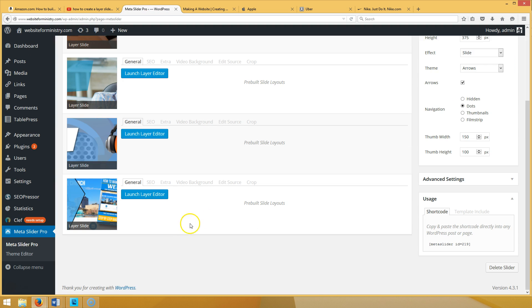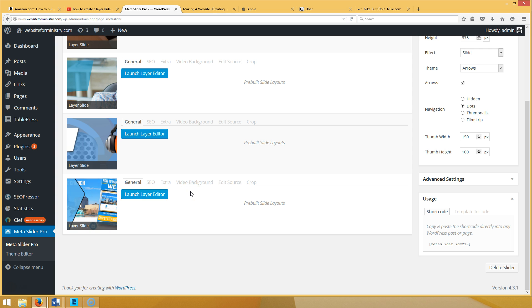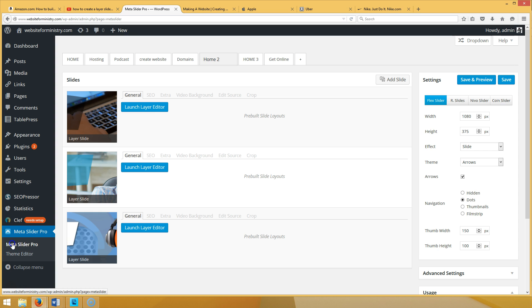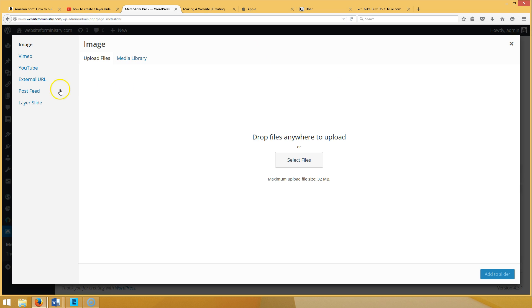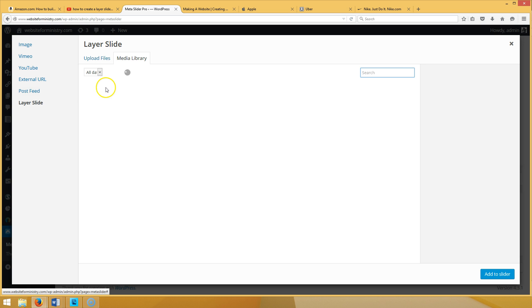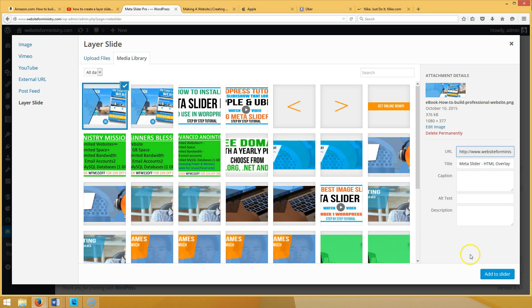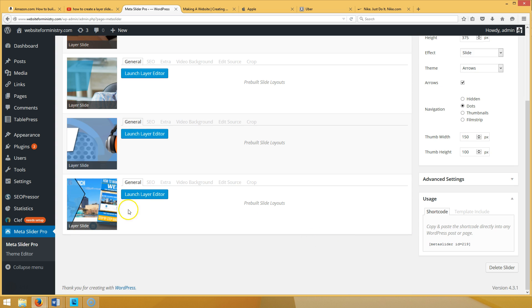This will take your website to a whole other level. I'm going to create a layer slide for an ebook we just came out with, entitled 'How to Make a Professional Website.' Once you go to Meta Slider Pro, you want to create your slider. Click the plus button, give your slideshow a name. When you go to Add Slide, make sure Layer Slide is selected, then choose a picture from your media library and hit Add to Slider.